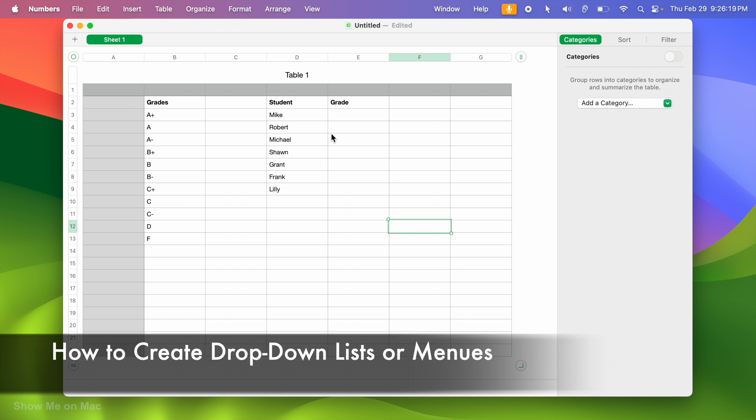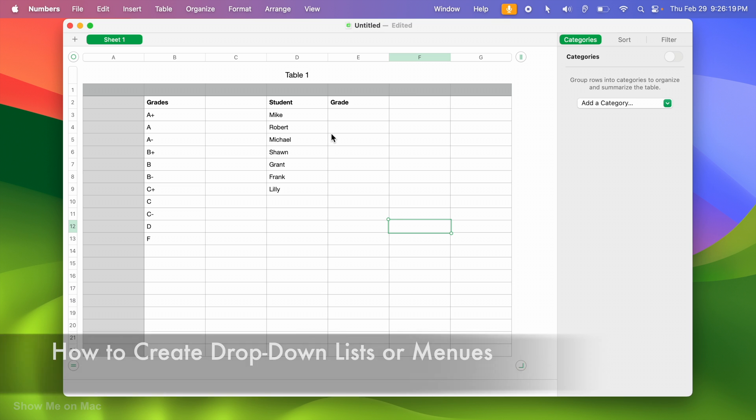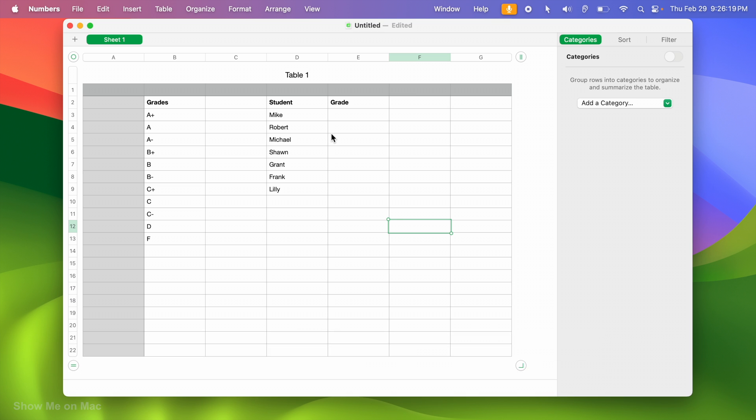Hello and welcome. I want to show you how to make drop-down lists or menus in Apple Numbers. Here is an example.